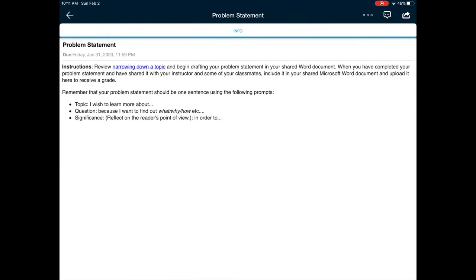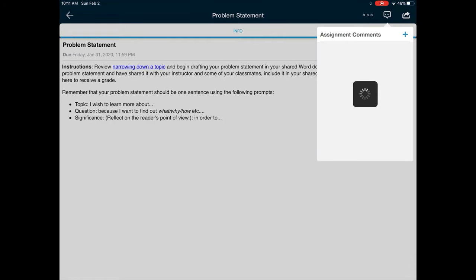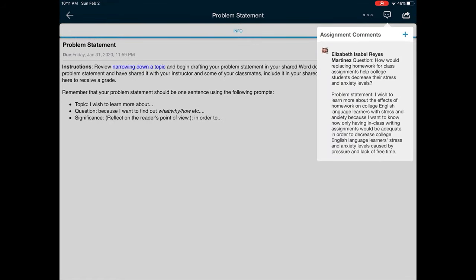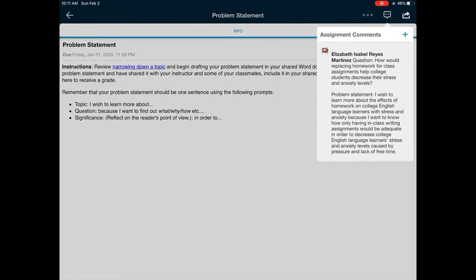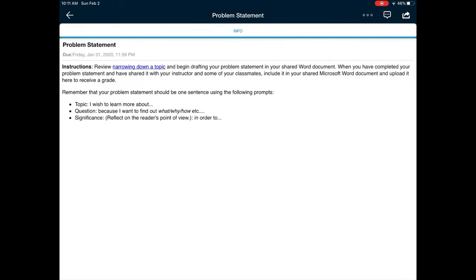Or there are going to be other examples of assignments that will ask for you to submit work. And you can submit a text or you can submit an attachment.